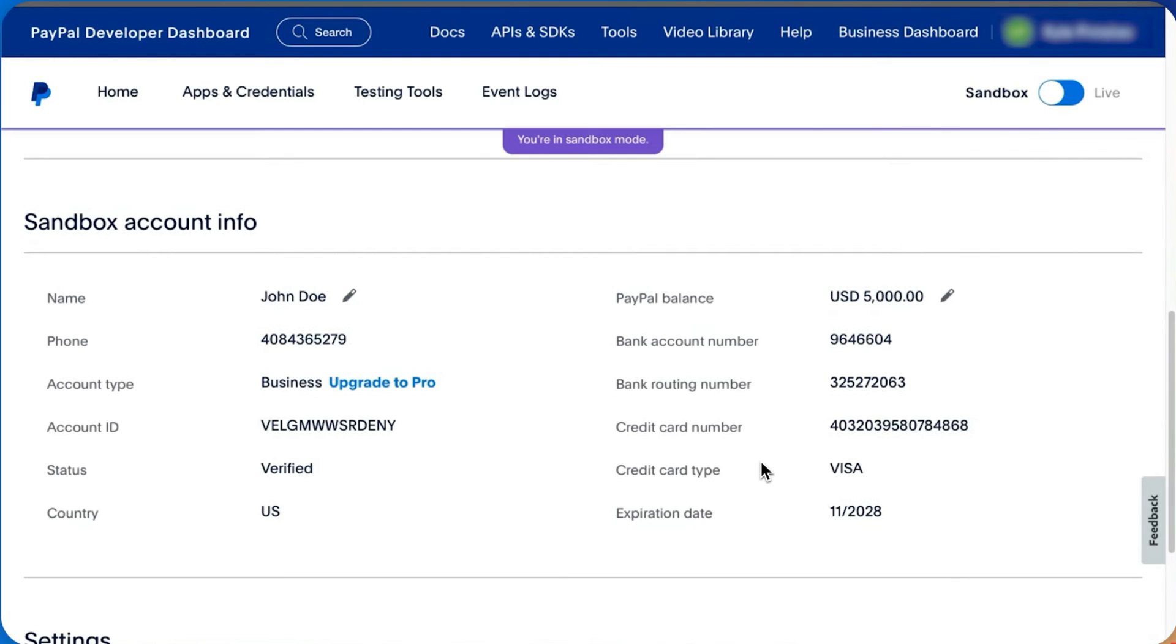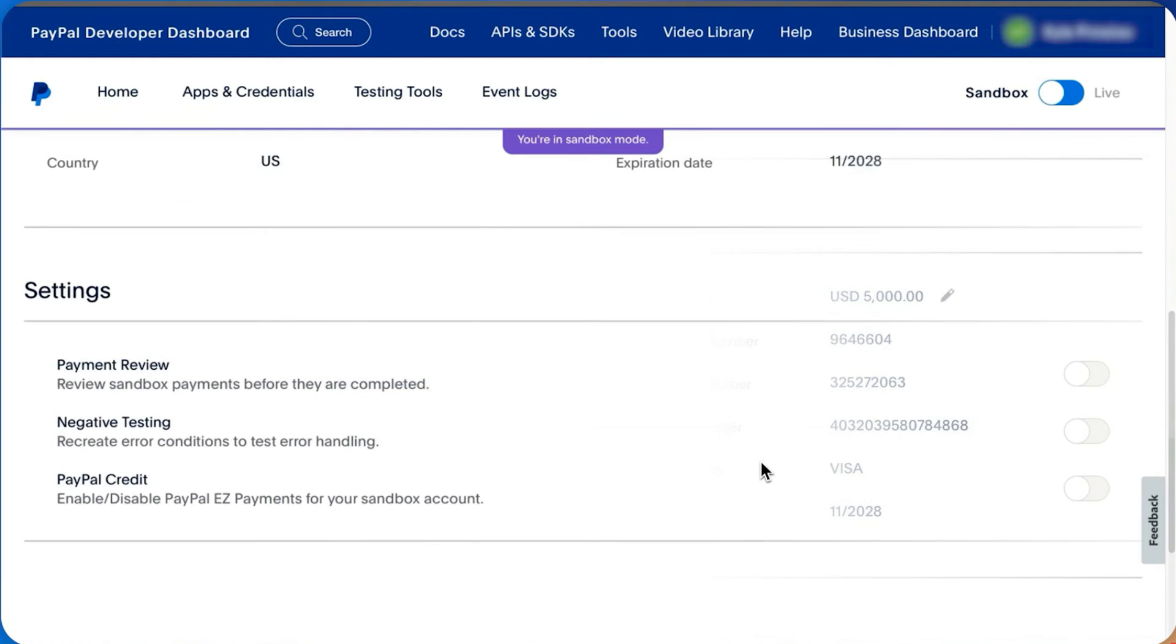To view transaction receipts and emails sent by PayPal to the Sandbox email, click the ellipses and select View Notifications.